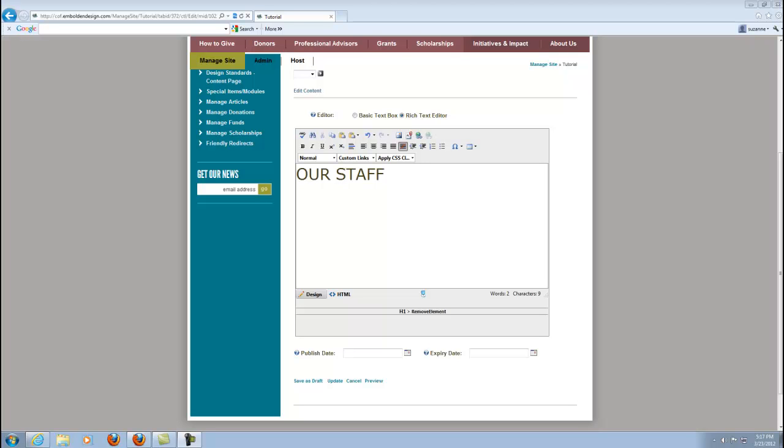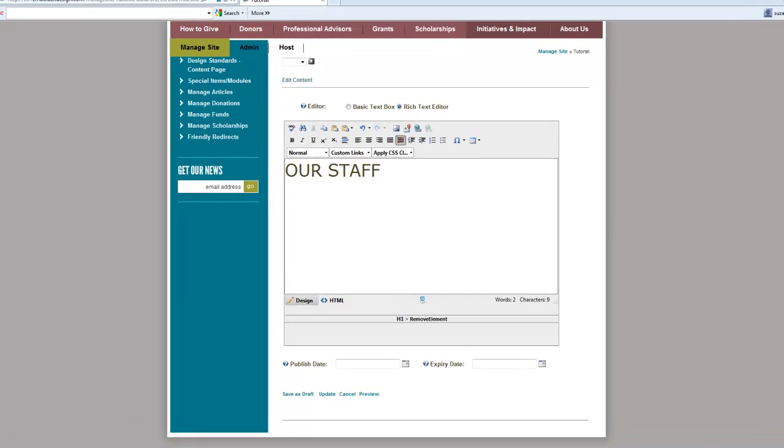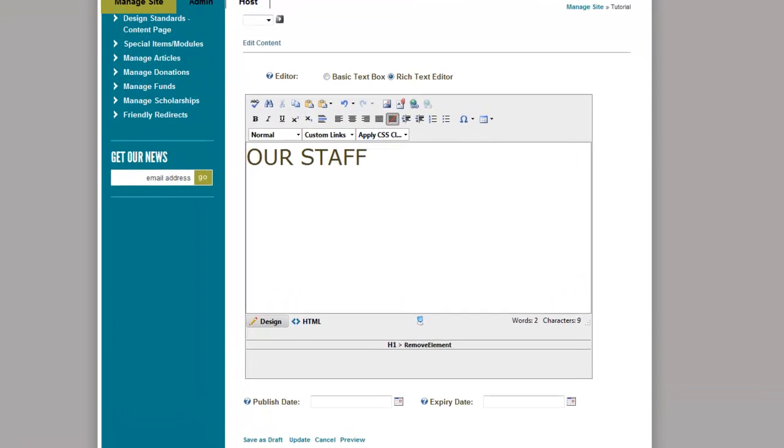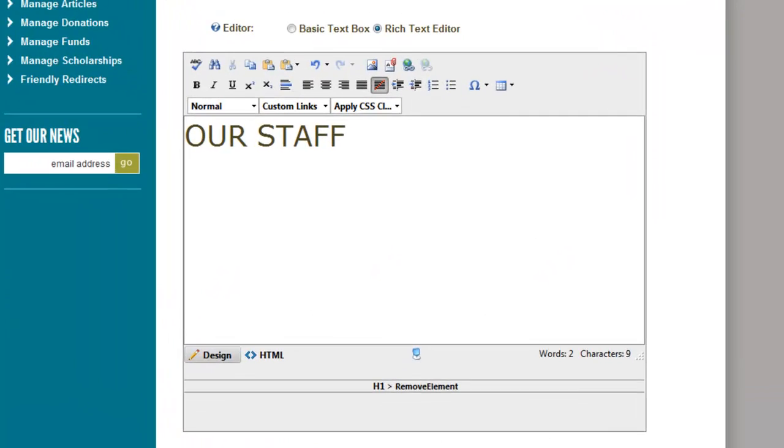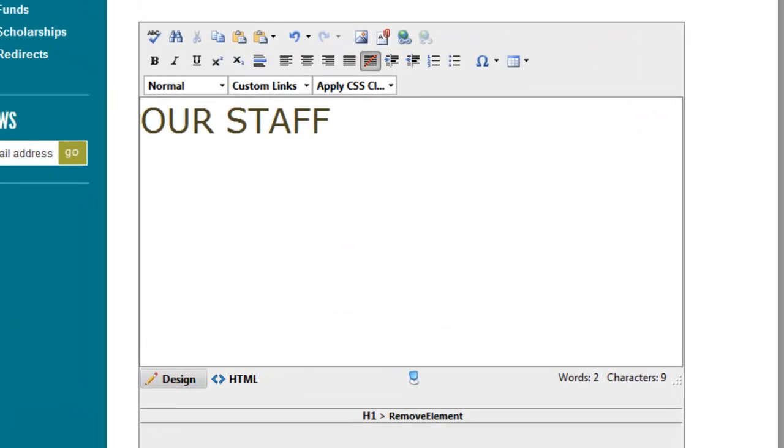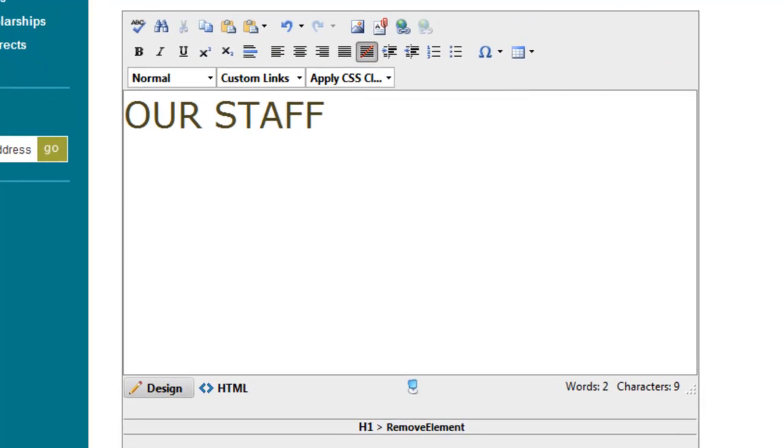Hello and welcome to video number 13 of Embolden's video tutorial project. In this video we're going to start talking about tables. We're going to talk about how to add a table to a page and also about styling the table. A table, as you know, is a grid of information.